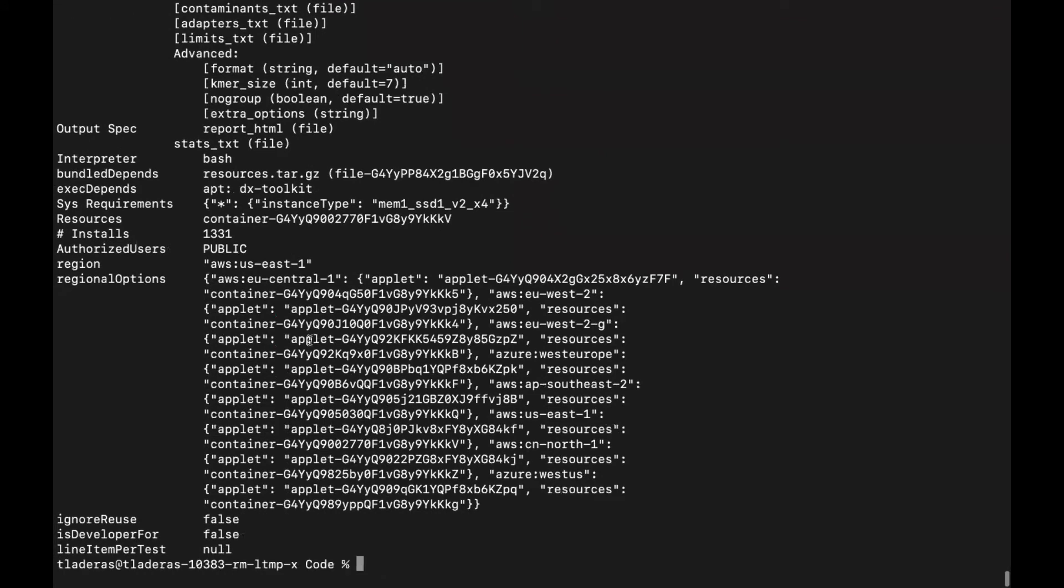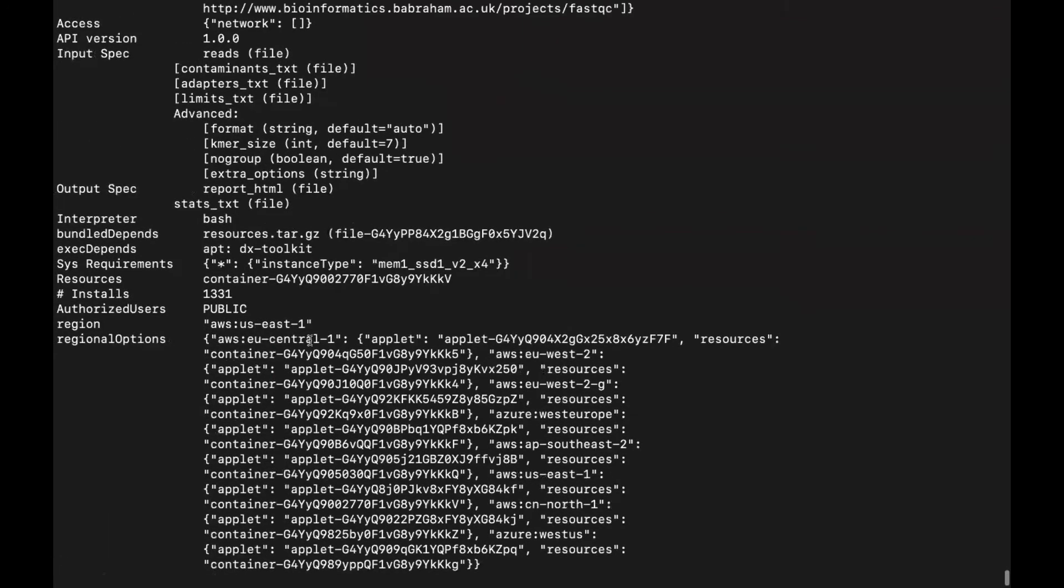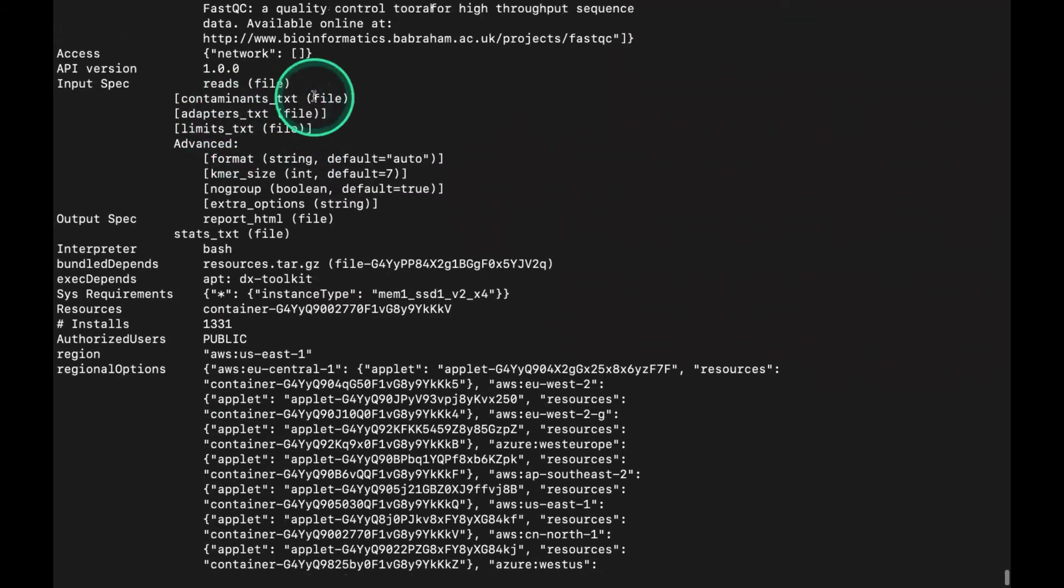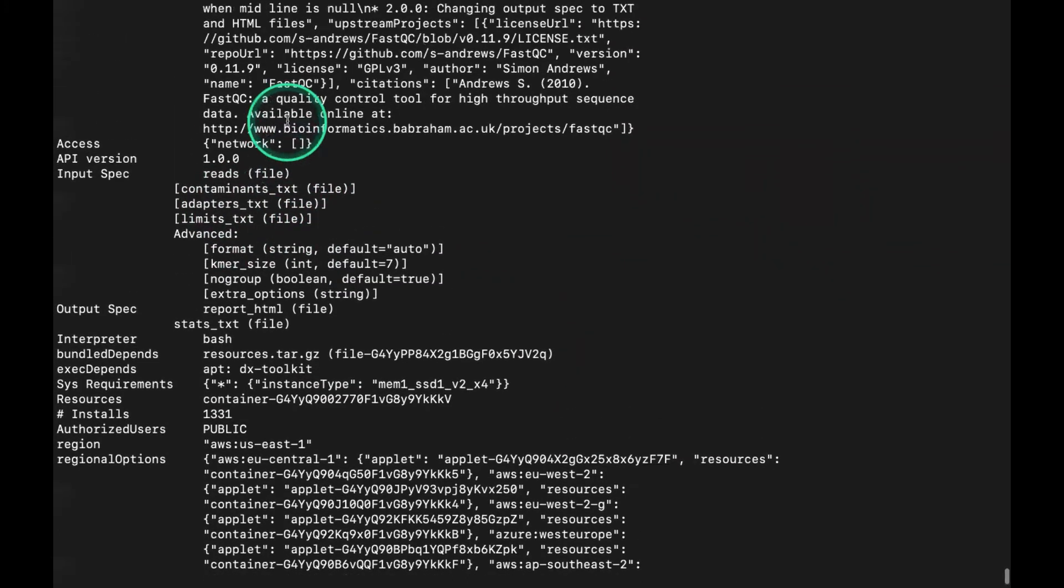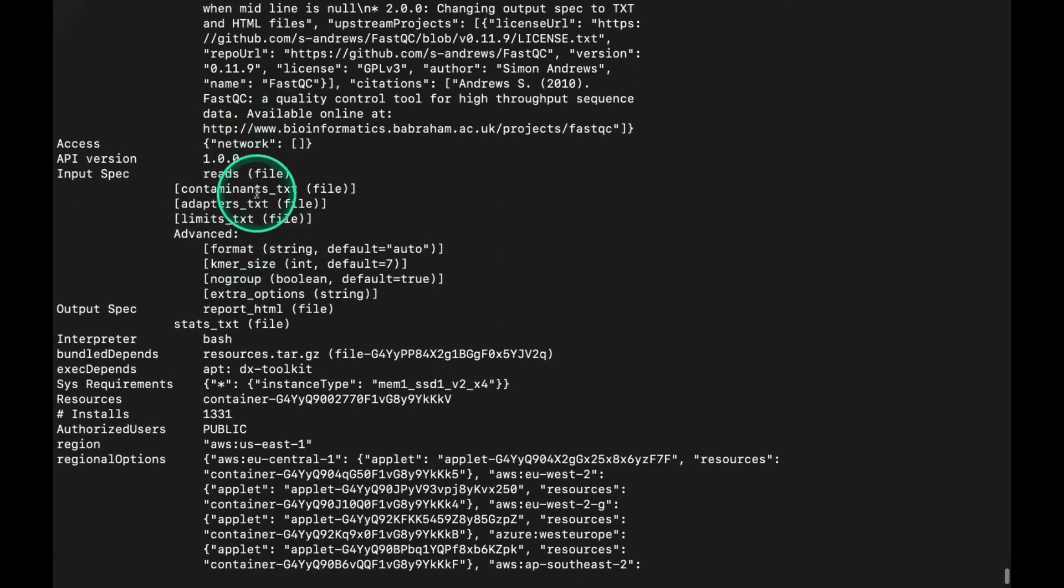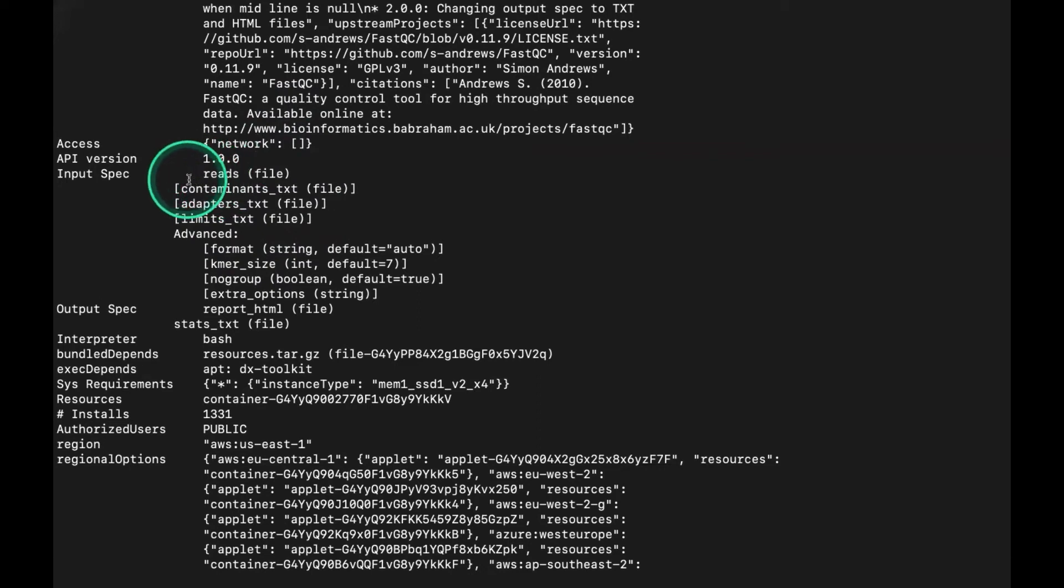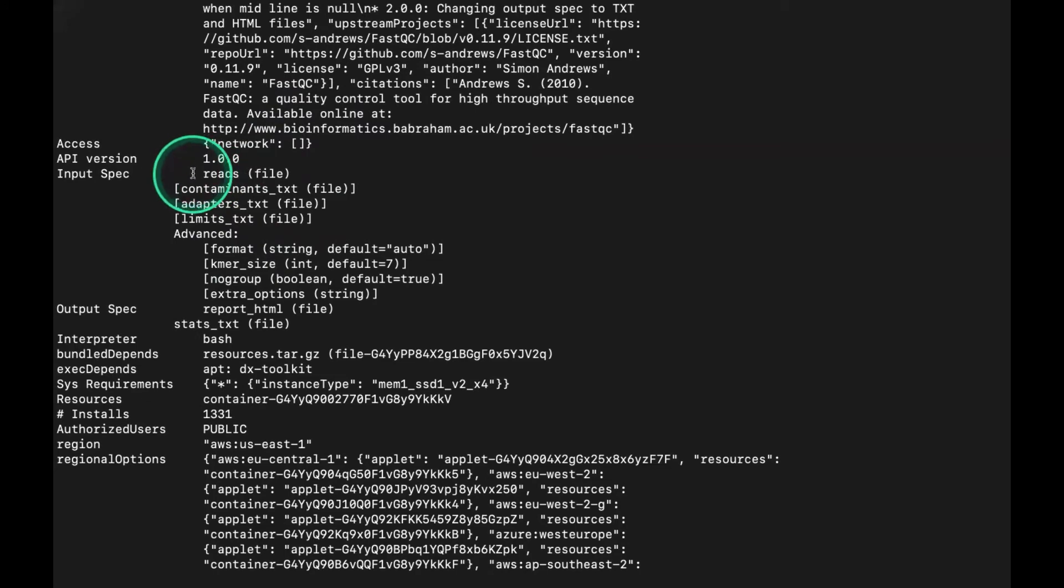If we scroll down, you can see that we have particular inputs to our file. We have this input called reads. When you're providing that as an argument to specify this input, you will use a -I in front of it, so the reads file would be -I reads.